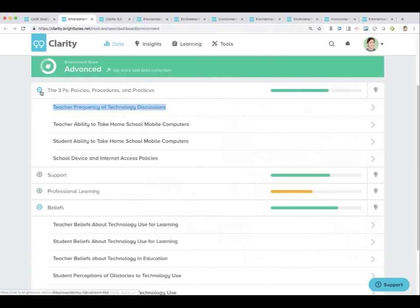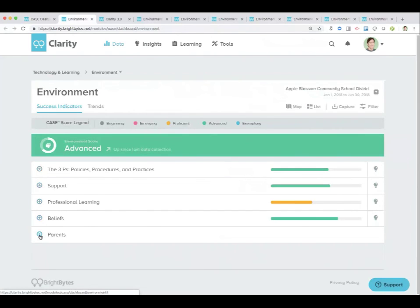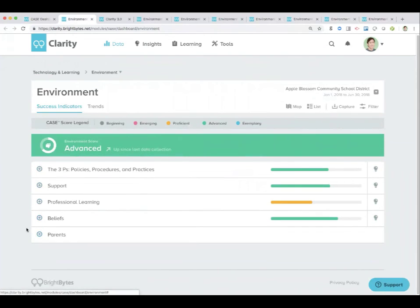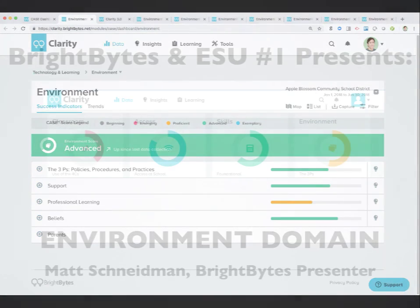So that's the environment domain. As always, you can check out parent data as well. Hope that you found that helpful.